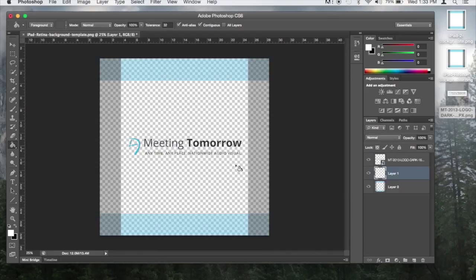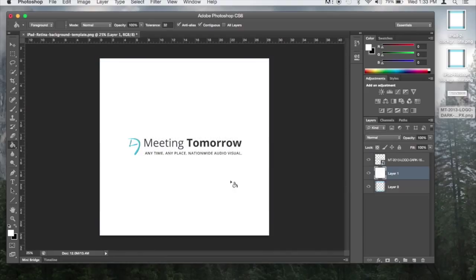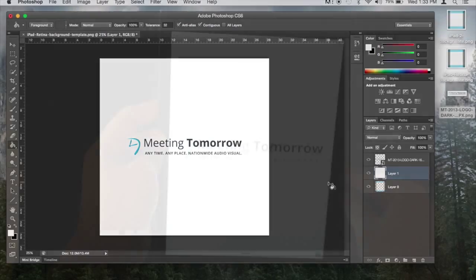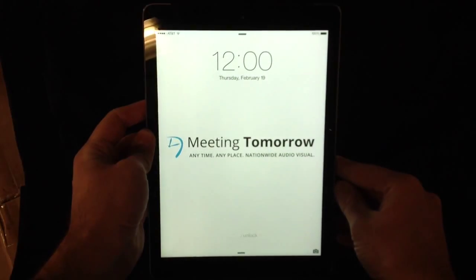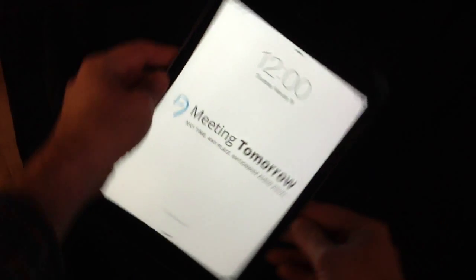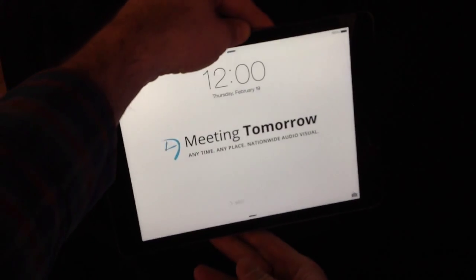If you're happy with the look of the image, save it to your computer. The last step is to load it onto your iPad and set it as the background image. And that's how you create a custom iPad background.